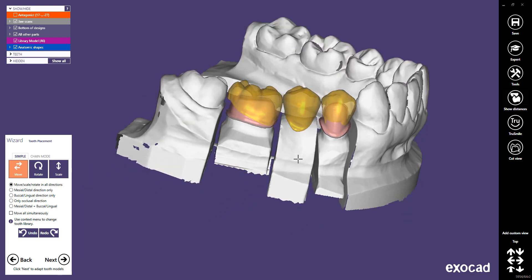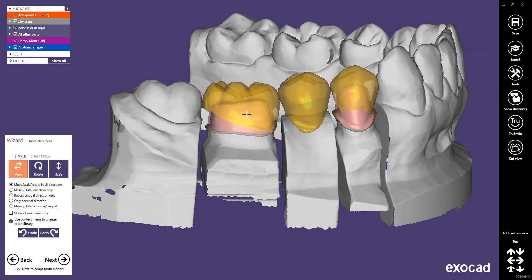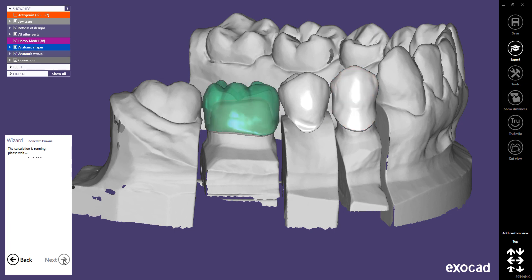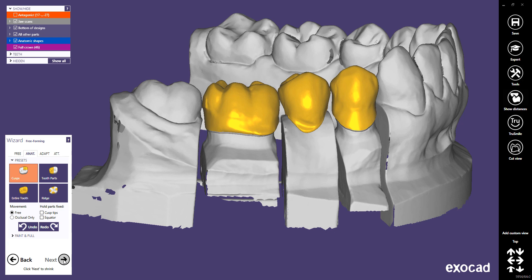You will find a more detailed explanation of this wizard step in a separate tutorial. Once you click the Next button, the copied teeth will be adapted to the margin as it would be done with real library teeth. The Freeforming window provides all known features — more details about the Freeforming step can be found in a separate tutorial.